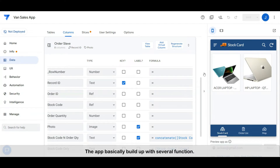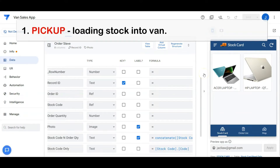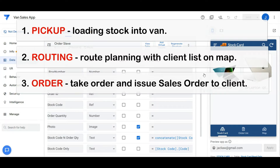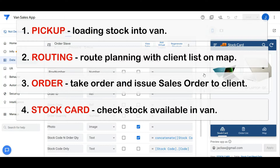The app is built with several functions. First, the pickup module records the stock and quantity loaded into the van. Second, the routing module is a map that lists client locations, making it easier for a salesperson to plan their daily client visiting route. Third, the order module is for taking orders, and a sales order note or delivery order note will be auto-emailed to the client.